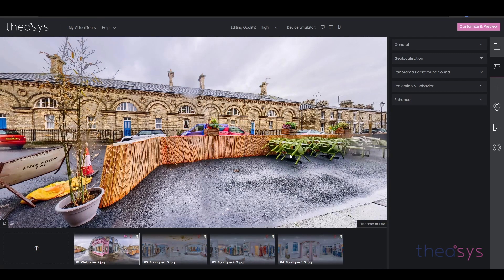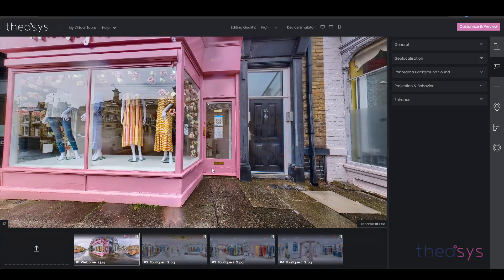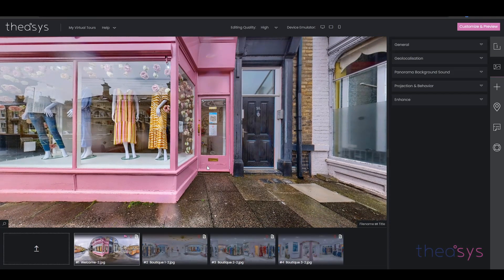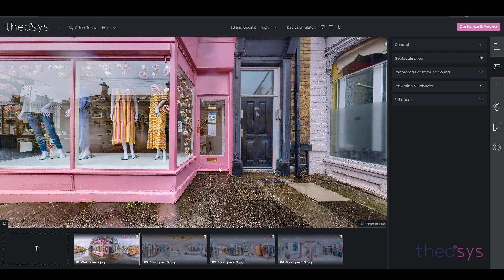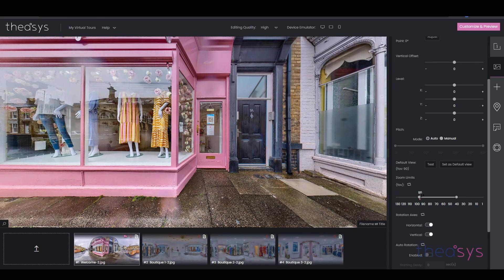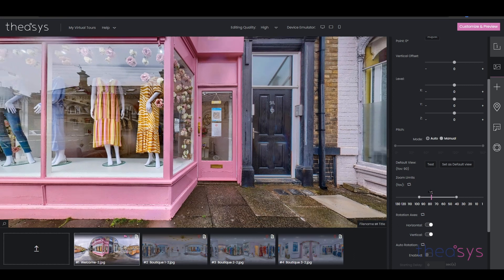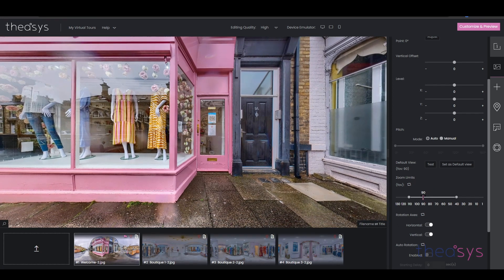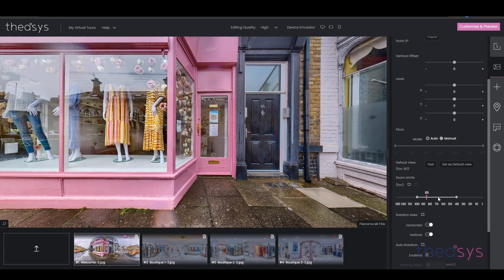What I do before anything else is set the default view. Theasis has a default view, which is the view you would see when walking through the property. So if we're standing outside this property, this would be our default view. The reason we set the default view is so that when clicking between thumbnails at the bottom, we walk through the panoramas as we would walk through the property. We can zoom in and out using the scroll wheel, or we can go to projection and behavior and come down to the zoom options.